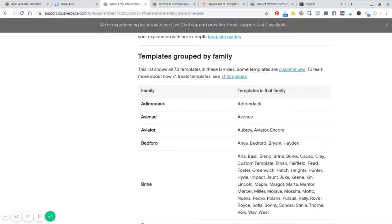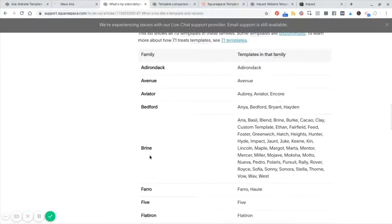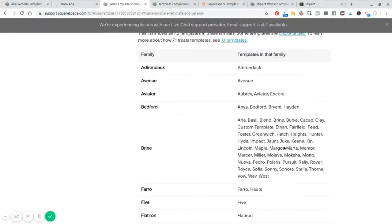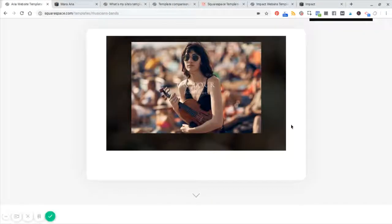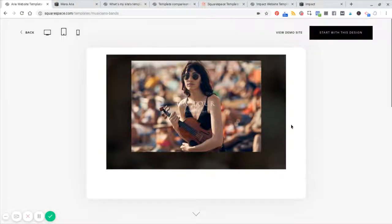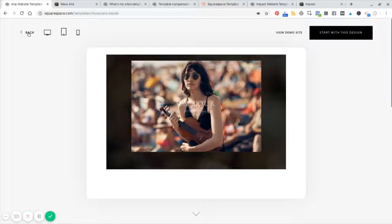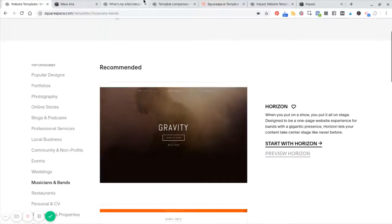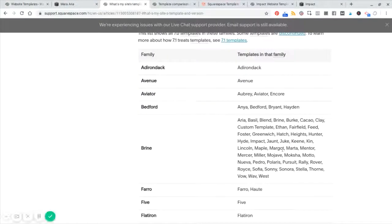So for example, a popular one is Brian and all of these other templates have the same exact features as Brian. Now, how would you know that? I mean, you'd have to kind of go back and forth between the template gallery here and this particular chart to kind of figure out what templates go together.